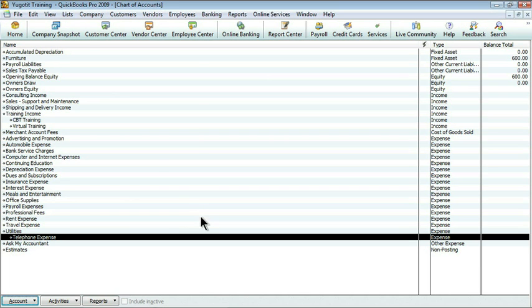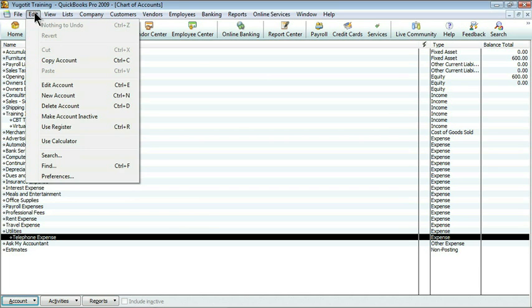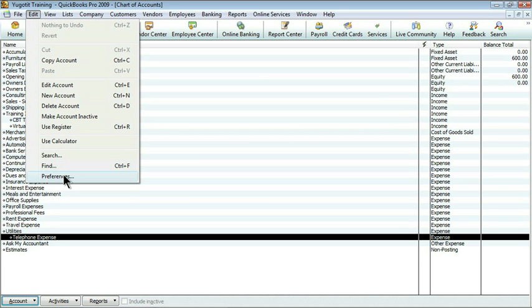You just need to go to your preferences. You reach preferences by going to the edit menu on the top. Come all the way down to the bottom and choose preferences.